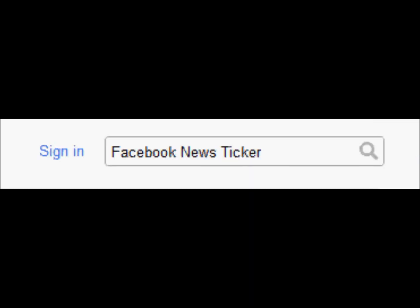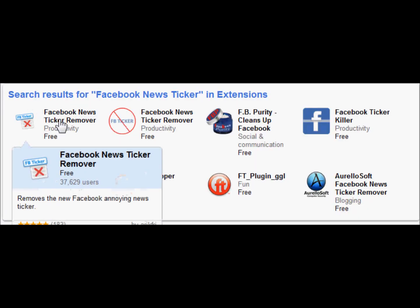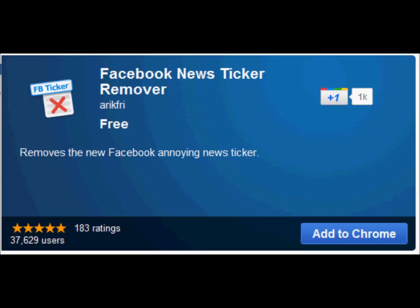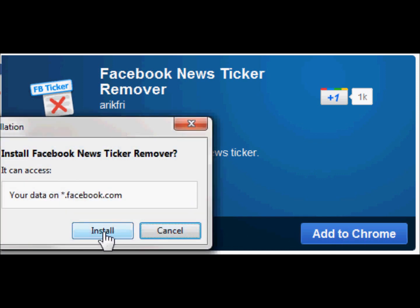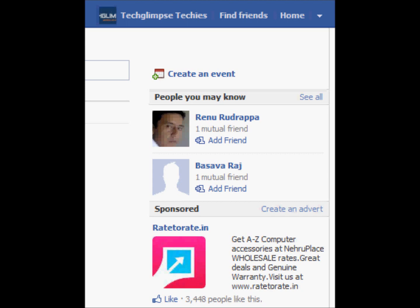Search for Facebook ticker remover. Click Facebook ticker remover and add this extension to Chrome by clicking 'Add to Chrome', and then click the install button. Now, you do not see that ticker on your Facebook page. Thank you.